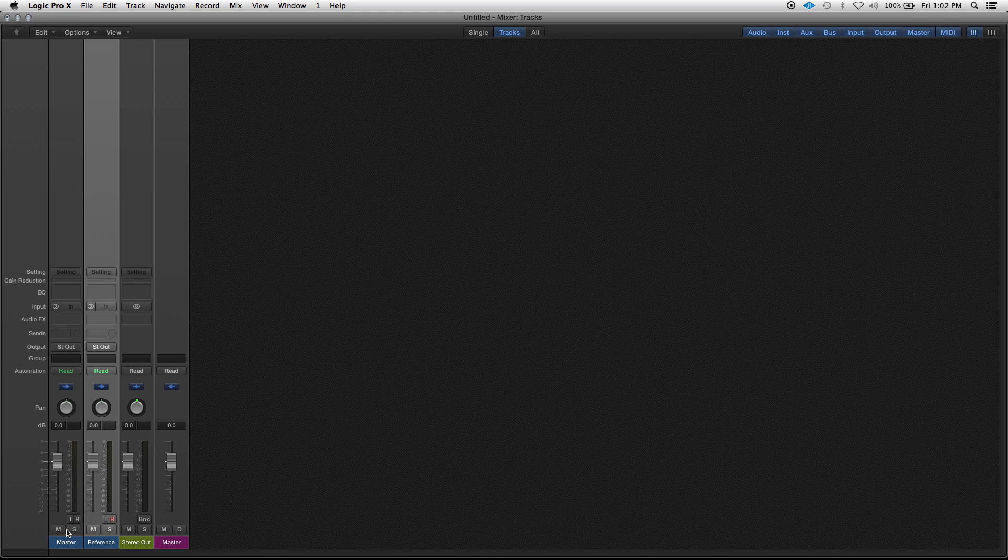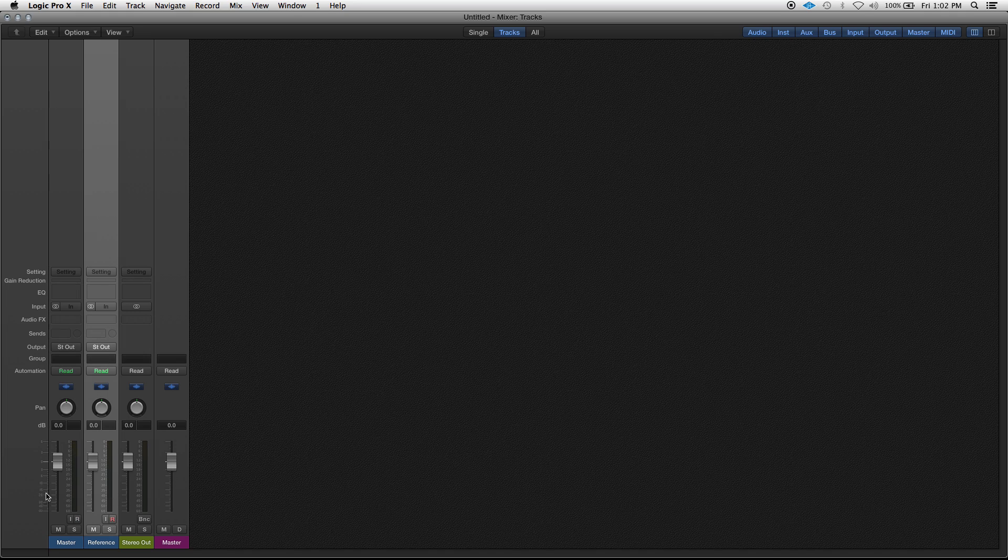You don't have to solo anything, you don't have to mute anything, and this works whether you have a project just with your master and your reference opened up, or if you have a whole mix going on here, whole production going on and you just import a reference track. This is a way to listen to that and flip back and forth between the reference and your song at the push of a button.